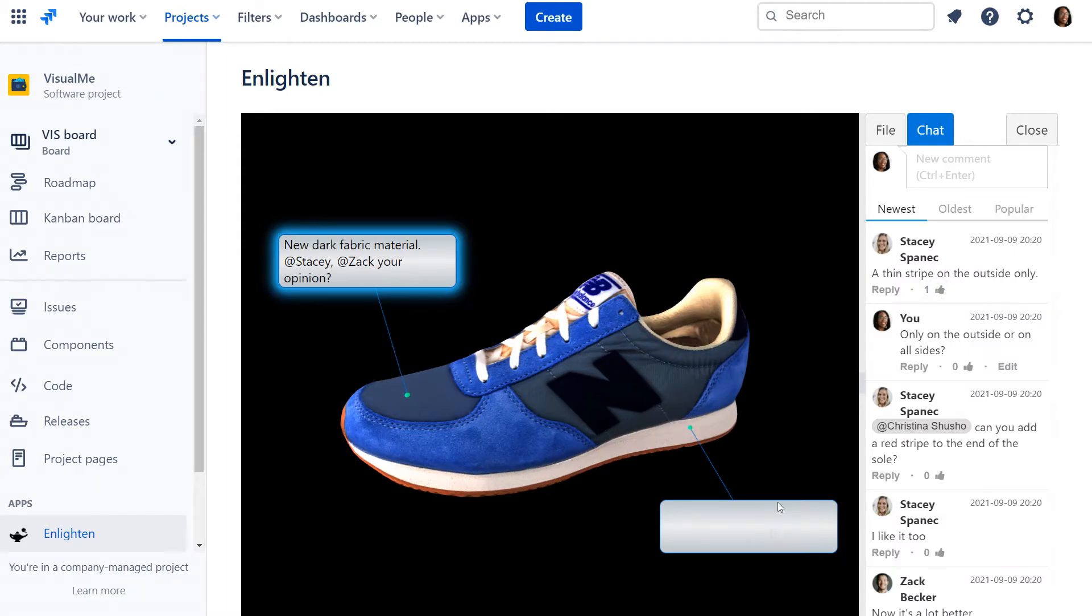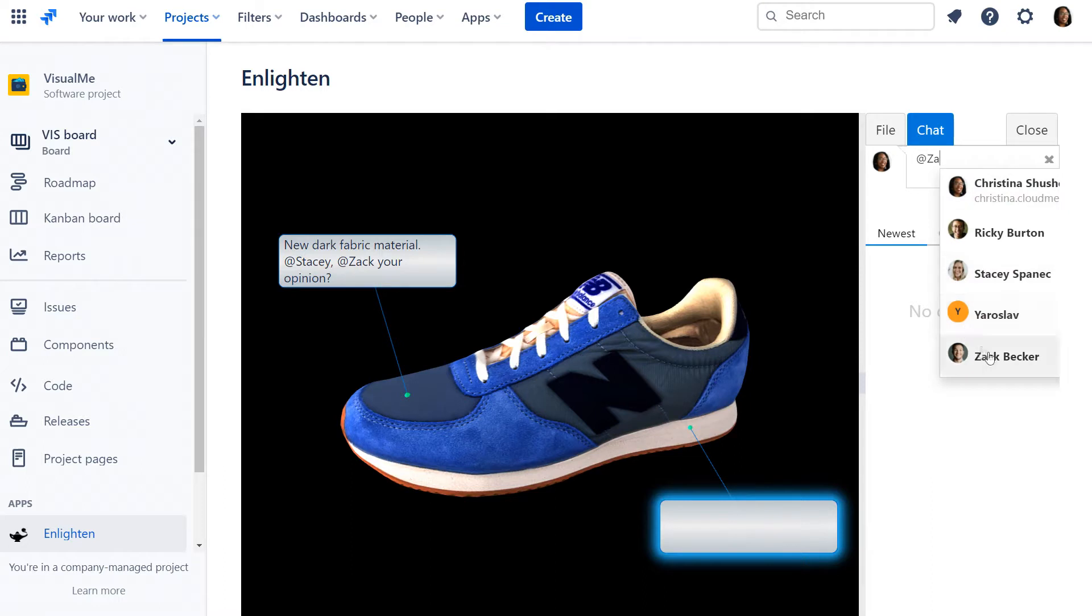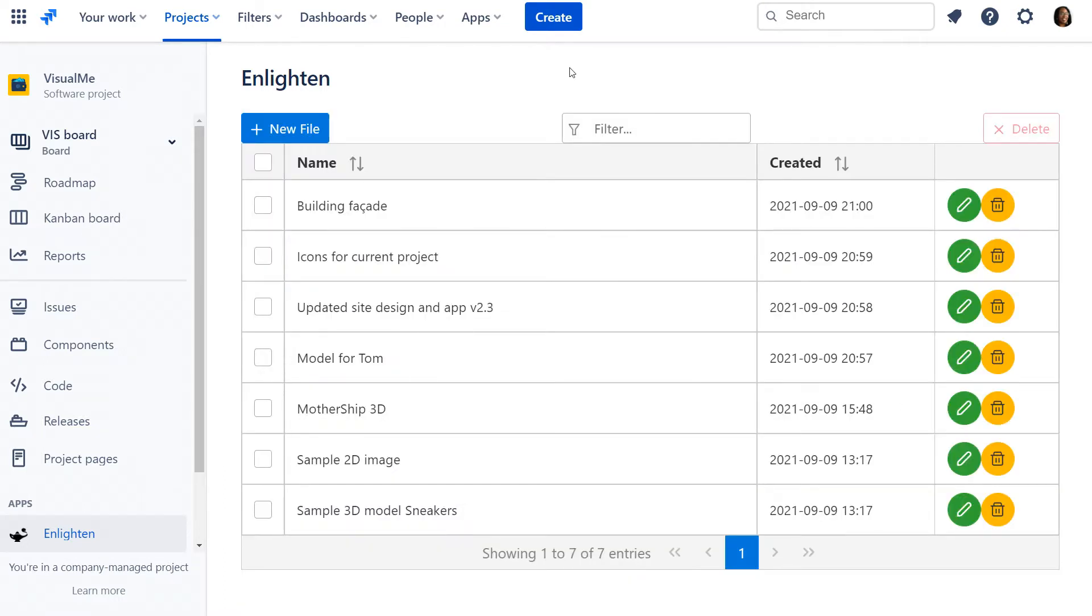Main use cases include visual collaboration, production design, and game development industry. Let's look at the use cases of the application.